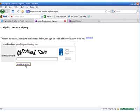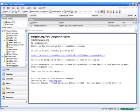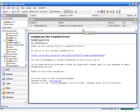At that point you'll receive a response page that says you've successfully signed up. Thank you for signing up for a Craigslist account. You will be directed to go to your email where you'll receive an email from help at craigslist.org with the subject of craigslist.org, new Craigslist account.